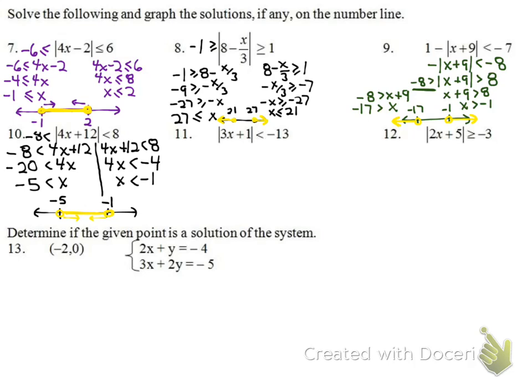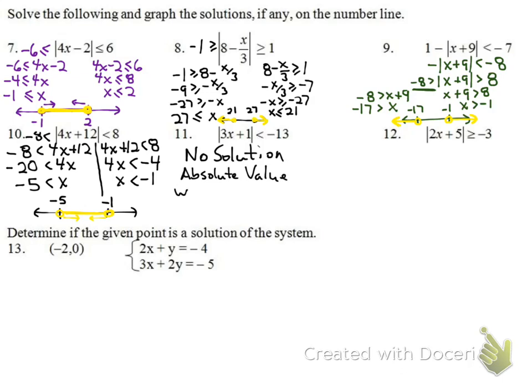Number 11: the absolute value is less than a negative number. An absolute value is always positive, so it can never be less than a negative. This one has no solution right from the start.